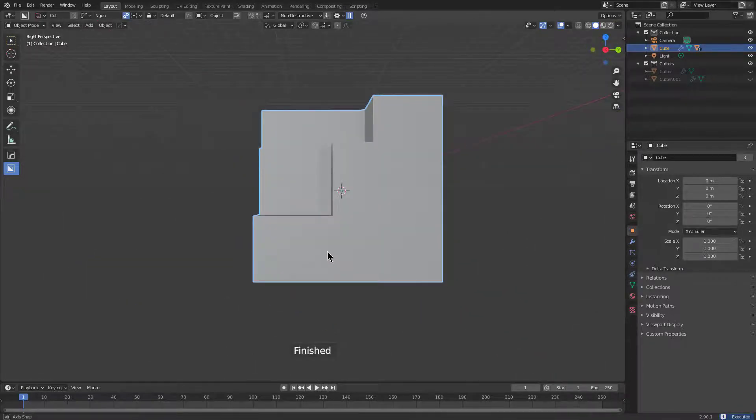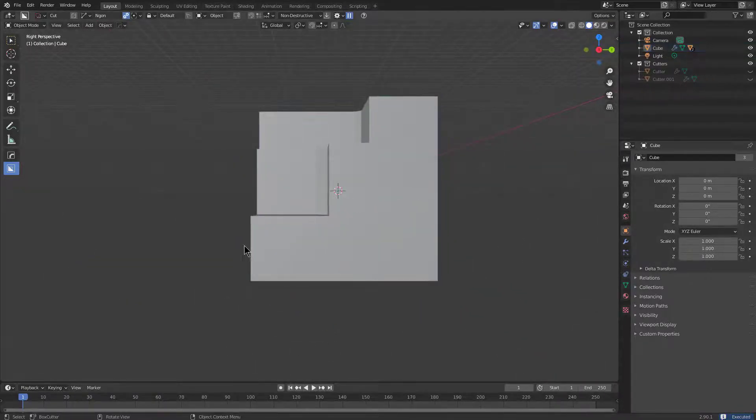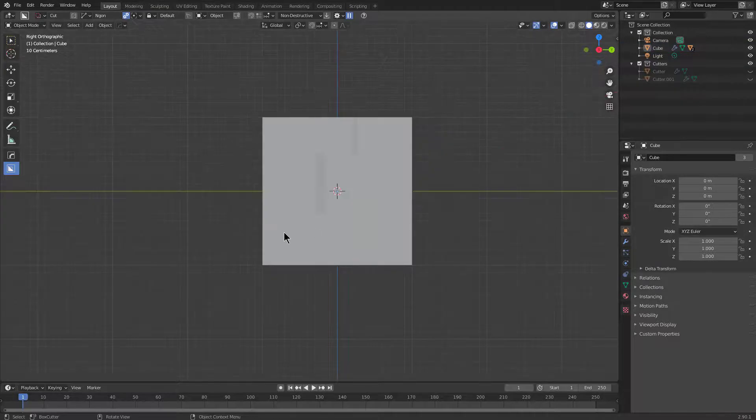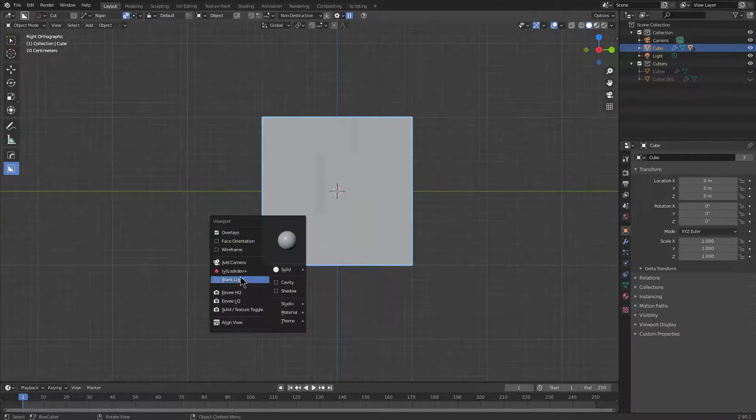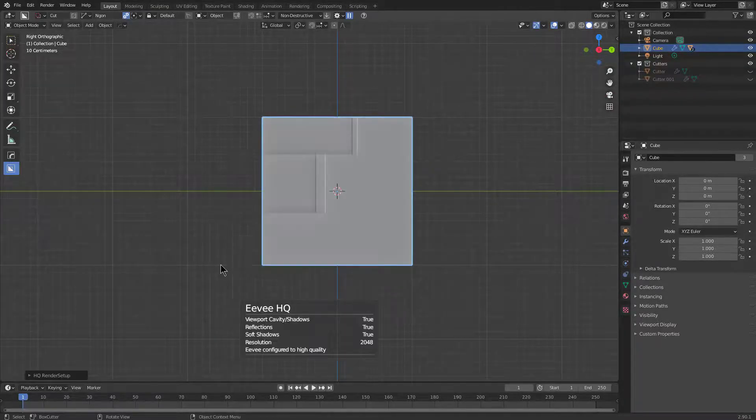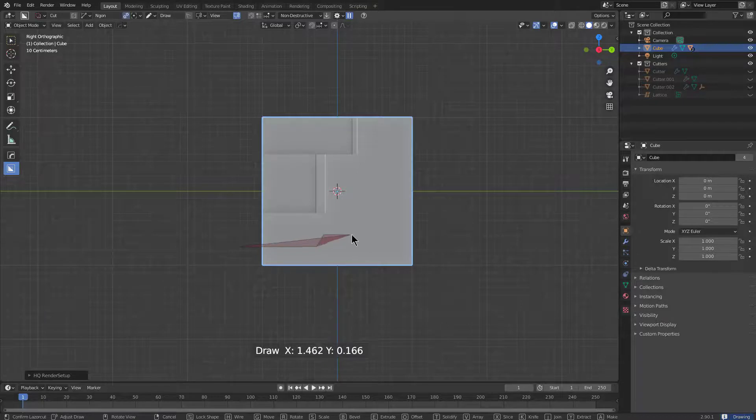So I'll jump over to end gun, look at it from the front view, maybe press Alt V and turn on EVHQ so I can see things a little better.